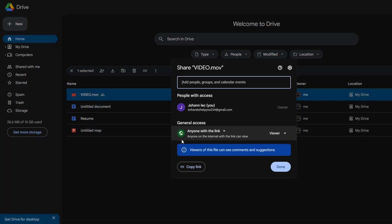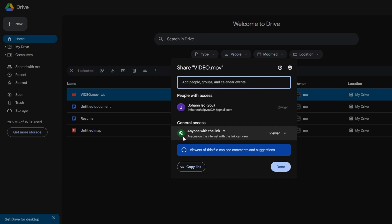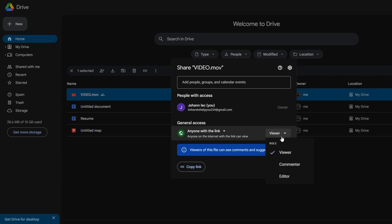A sharing dialog box will appear. Change the sharing settings and set the privacy to anyone with the link to ensure anyone with the link can access the video.